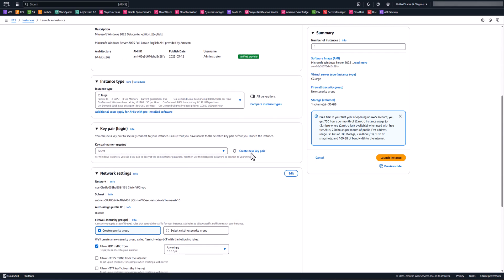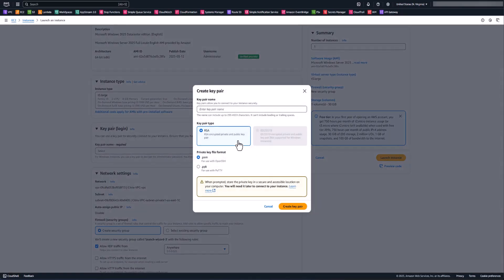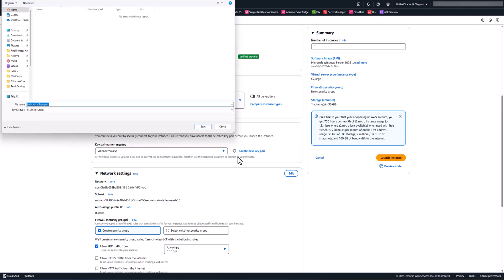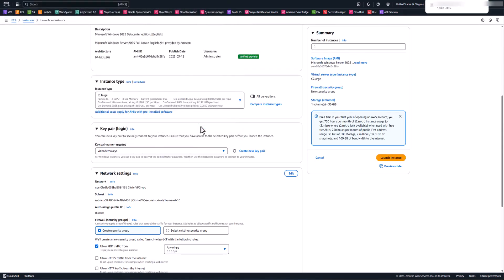I'm going to create a new key pair. This will allow me to get the credentials in order to get onto this machine, RDP into it, join it to my domain, install the cloud connector software, and get it ready to go for Workspaces. We'll call this one 'video demo keys'. Click Create Key Pair and make sure you save this into a location you'll have access to in a little bit.